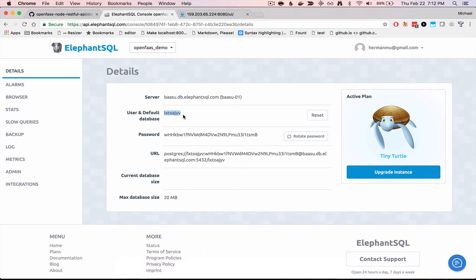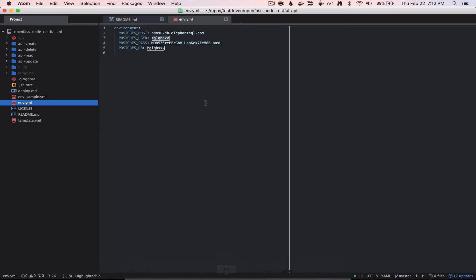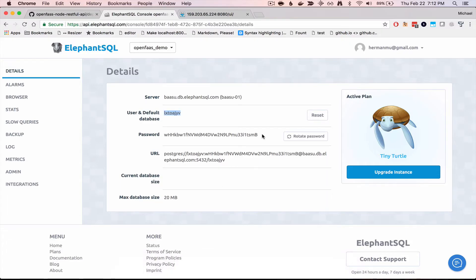Oops, let me grab it. And finally, grab the password.